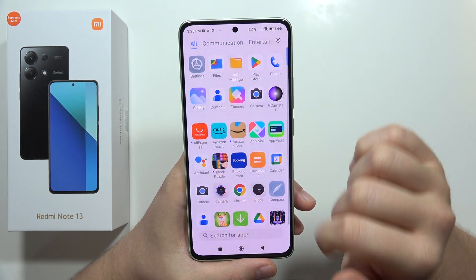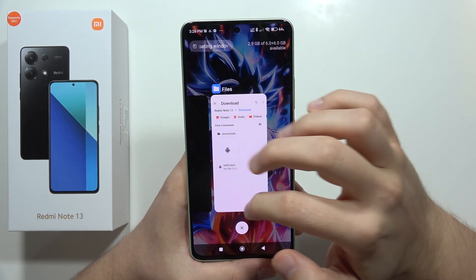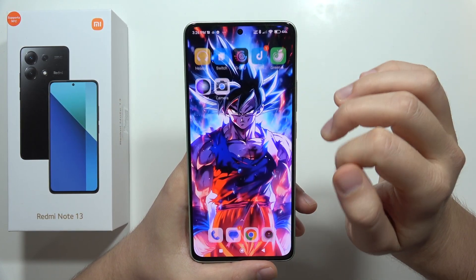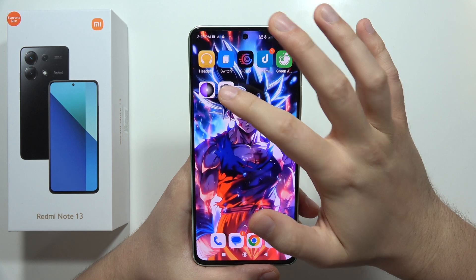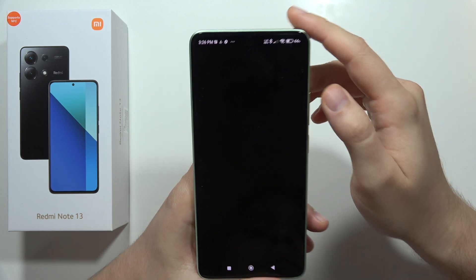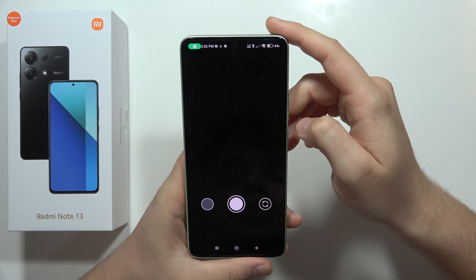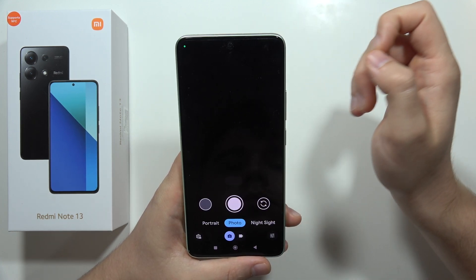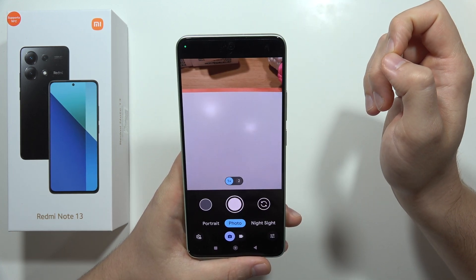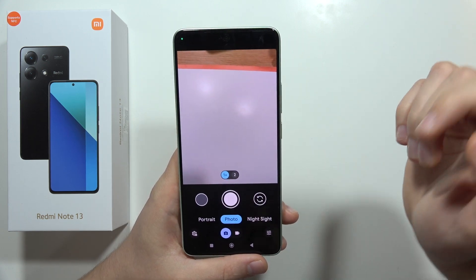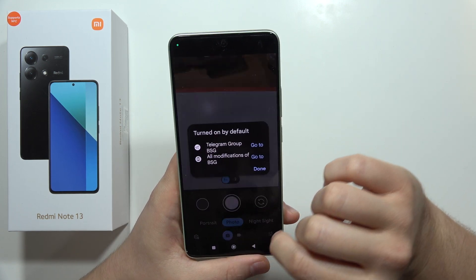Close this one and close all of the background apps, then go into Google Camera. As you can see, it is open now.